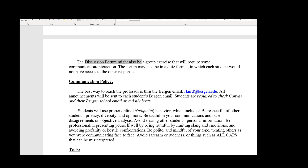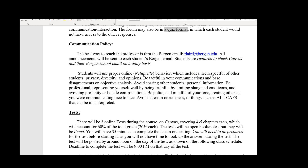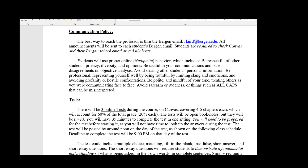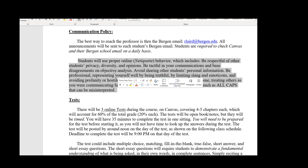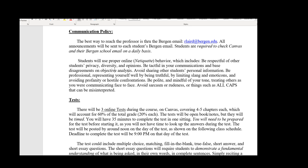Some discussion forums might be a group exercise where you communicate through the forum. The forum could also be in a quiz format — a short quiz where each student gives their own response without being able to access other students' responses. Being an online class, we have a communication policy to follow. You're required to check Canvas and your school email daily. Read the netiquette policy carefully — it's common sense about online behavior and courtesy when dealing with other people online.